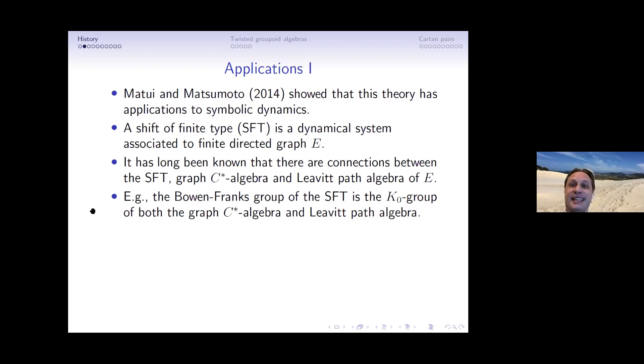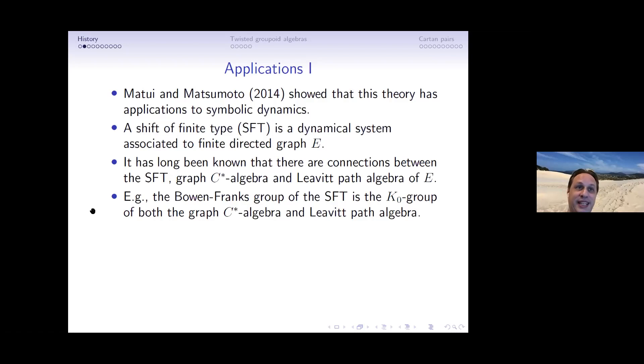Perhaps the most famous connection is that the Bowen-Franks group of a shift of finite type — introduced by Bowen and Franks — is the K₀ group of both the graph C*-algebra and the Leavitt path algebra. The observation by Cuntz and Krieger that this Bowen-Franks group is K₀ led to the idea of using Cuntz-Krieger algebras to understand and classify shifts.